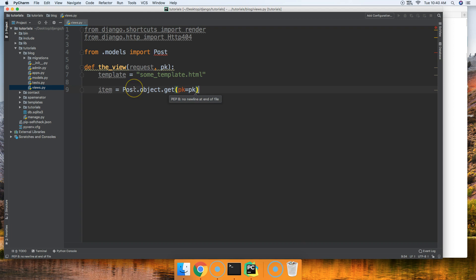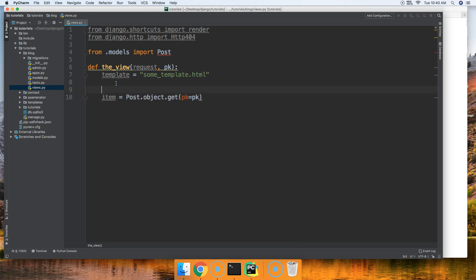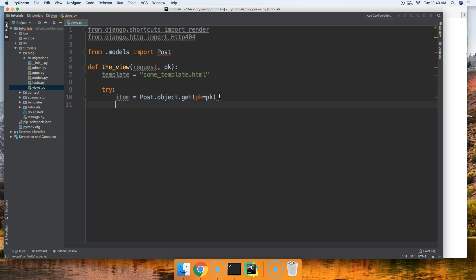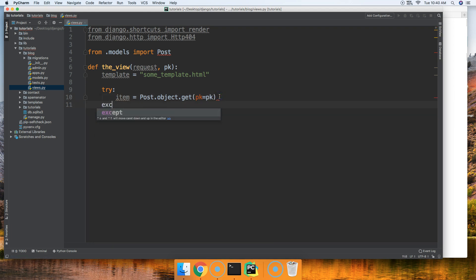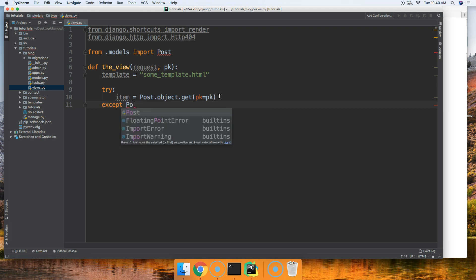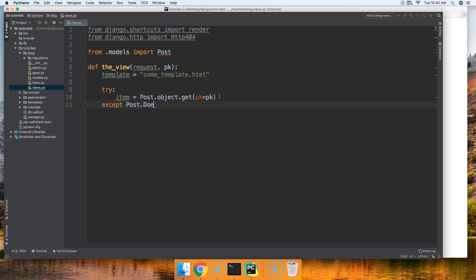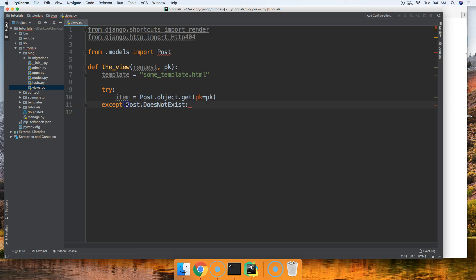So basically to work around this, we're going to need to raise a HTTP 404 error. So how do we do that? Let's go ahead and put a try statement to wrap around this get method and we'll say except and in here we'll do Post.does_not_exist like that.